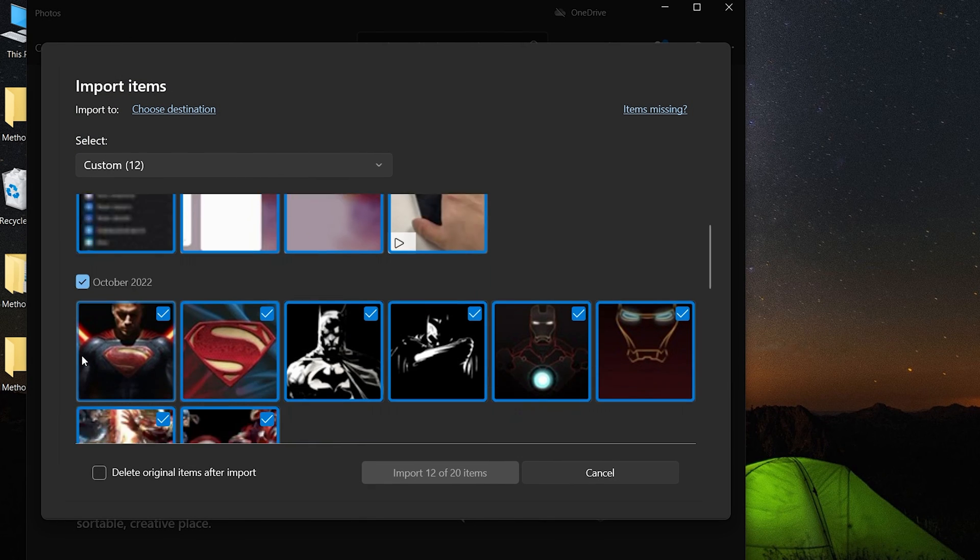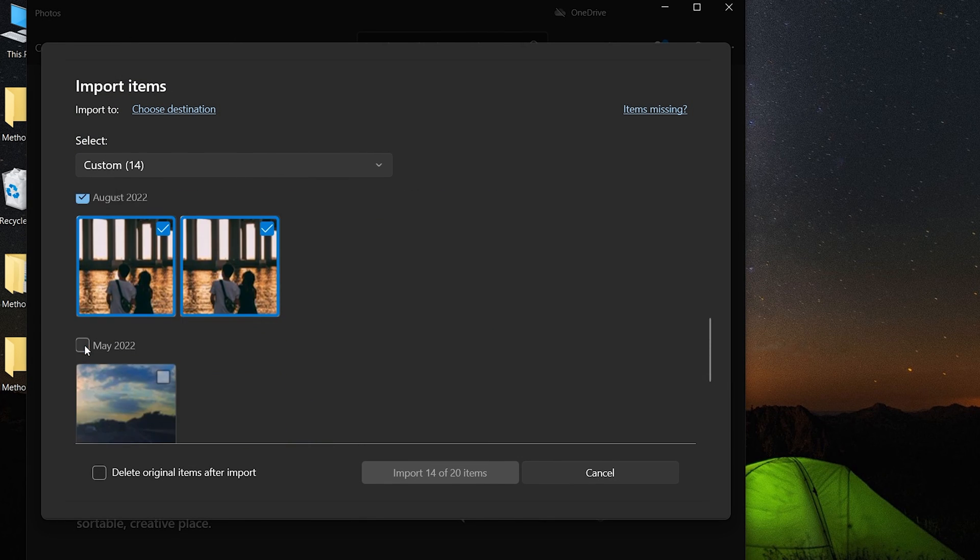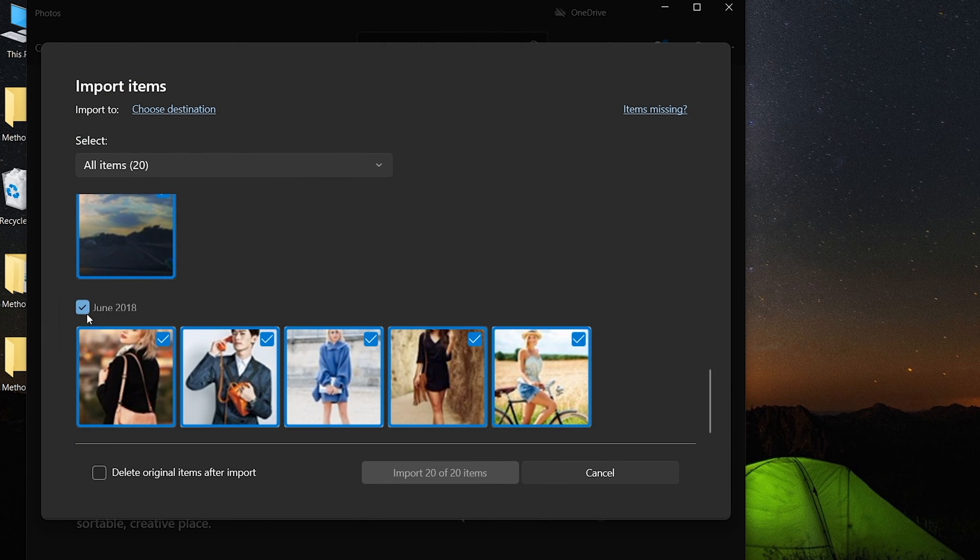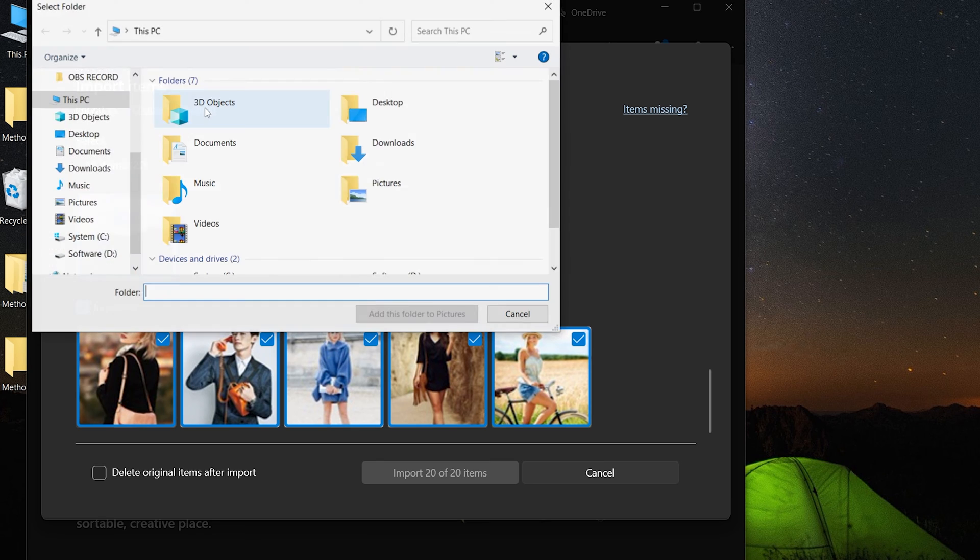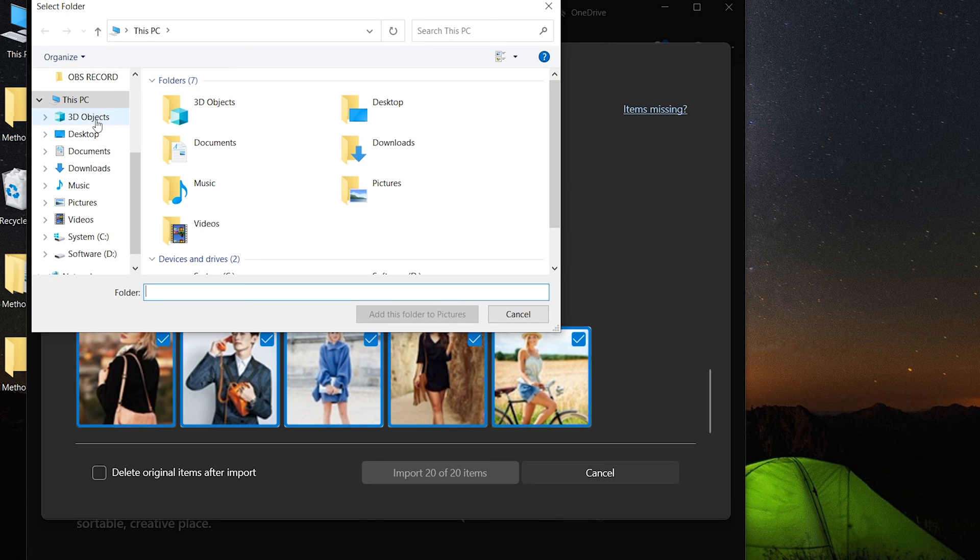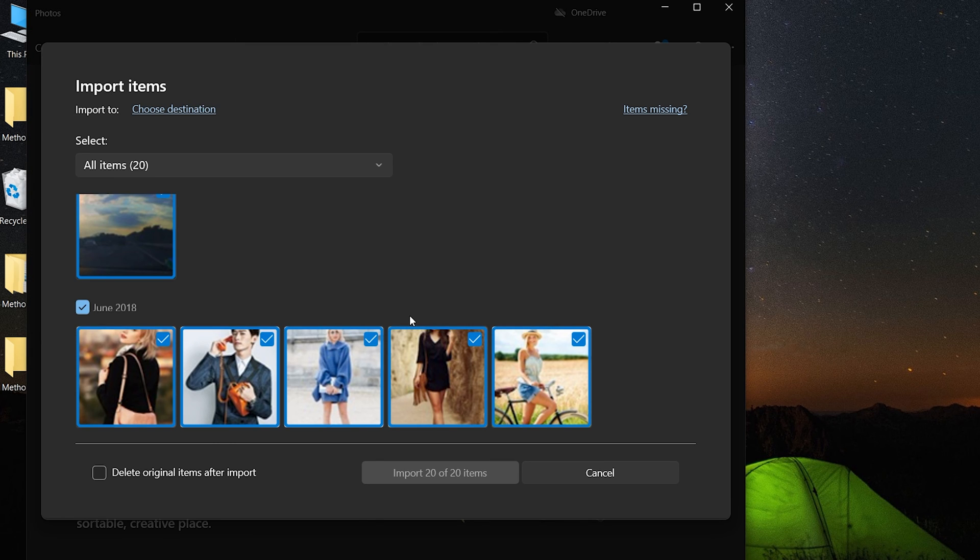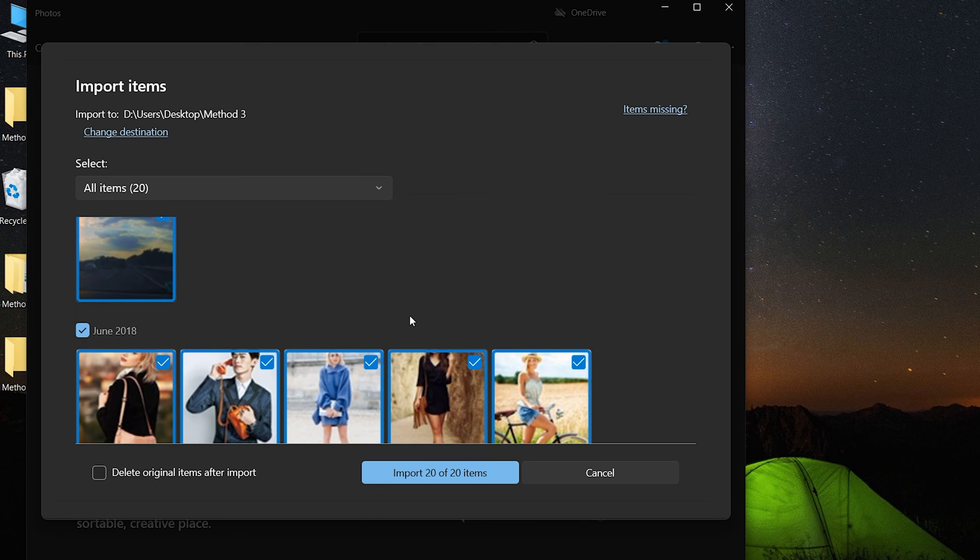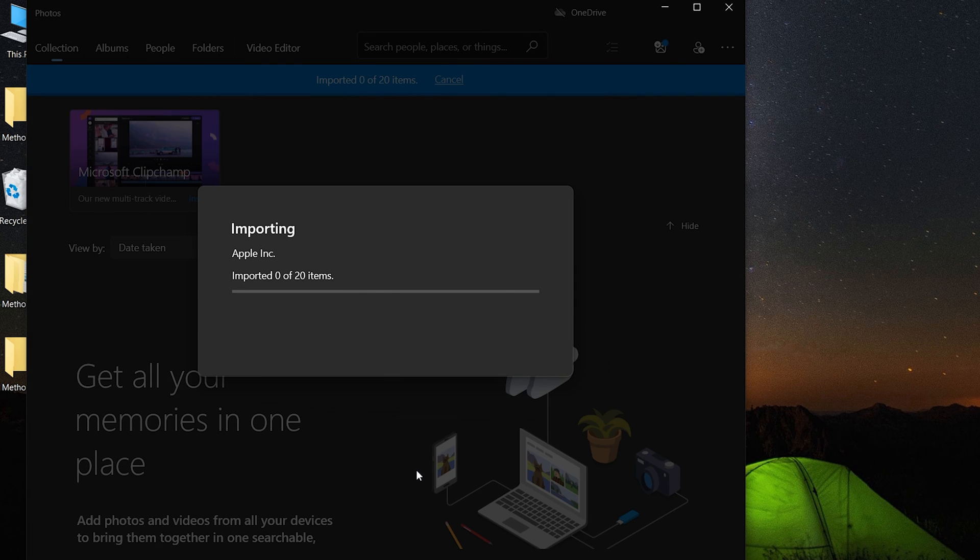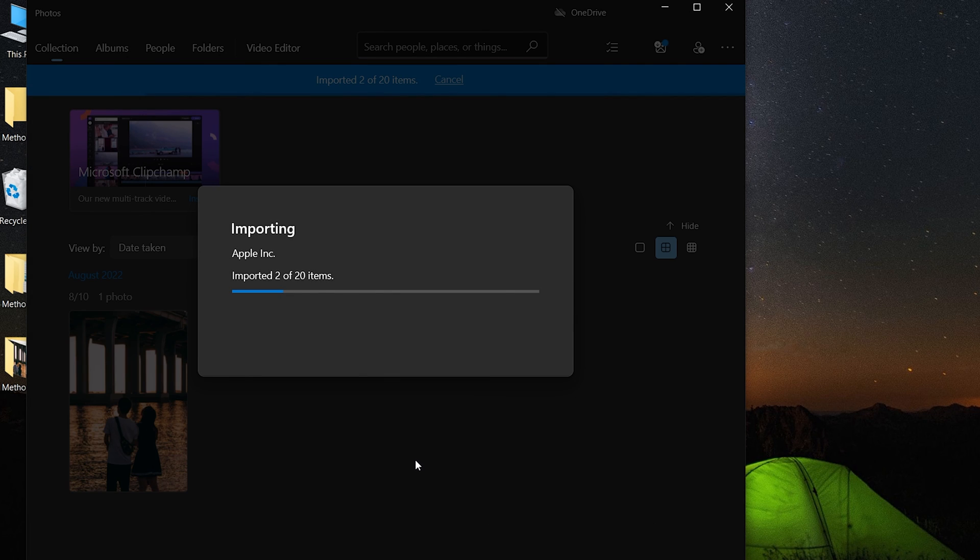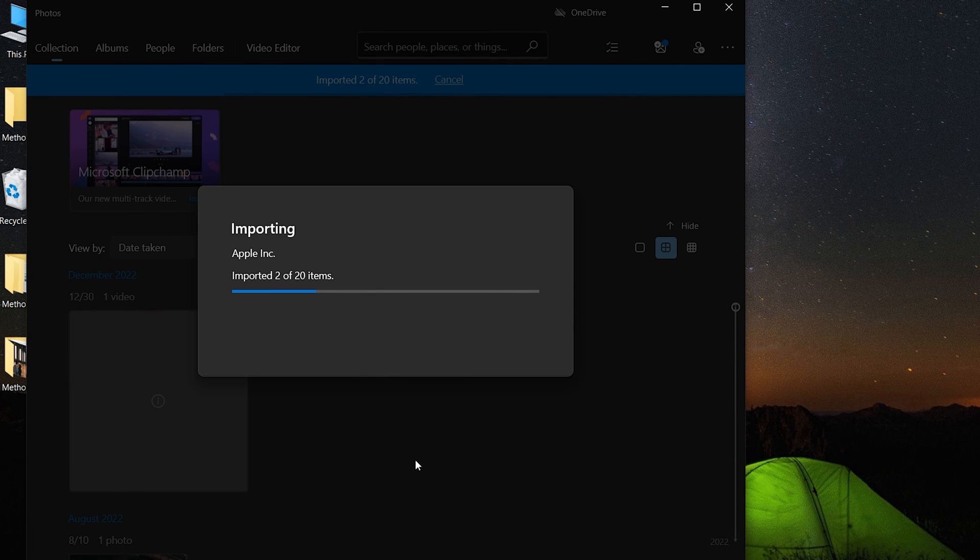Then select the photos you want to import. You can also tap import settings to change how to group them or the location you want to save. Click import items. Once your photos are imported, you can view the photos.